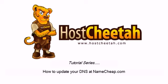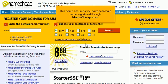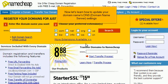How to update your DNS at Namecheap.com. This demo assumes you have a domain name registered through Namecheap.com. Now let's learn how to update the domain name's DNS — Domain Name Server — settings.